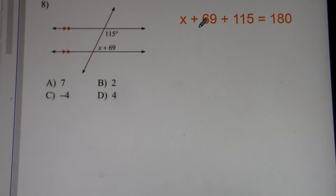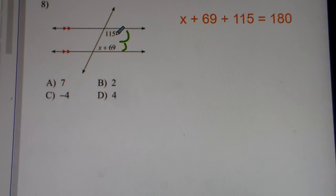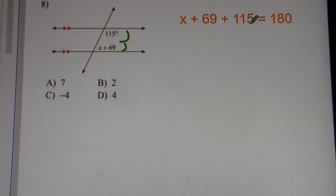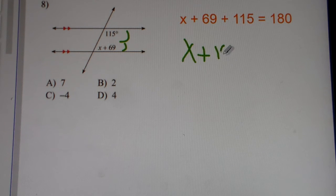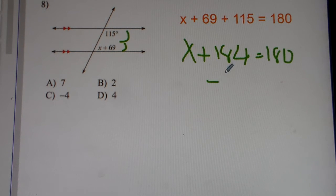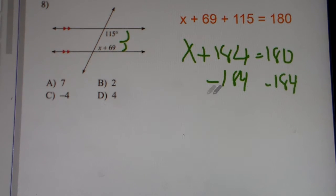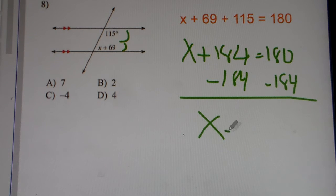Number 8. These are consecutive interior angles. And just like I said before, consecutive interior angles, they add up to 180 degrees. So you've got to do x plus 69 plus 115 is equal to 180. Combine like terms: 69 plus 115 gets you 184. So x plus 184 equals 180. Now the value of x can be negative. So we have x equals 180 minus 184, which gets you negative 4.